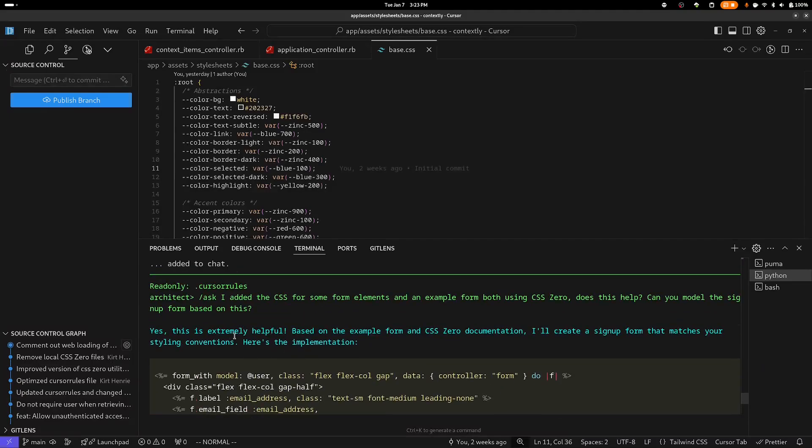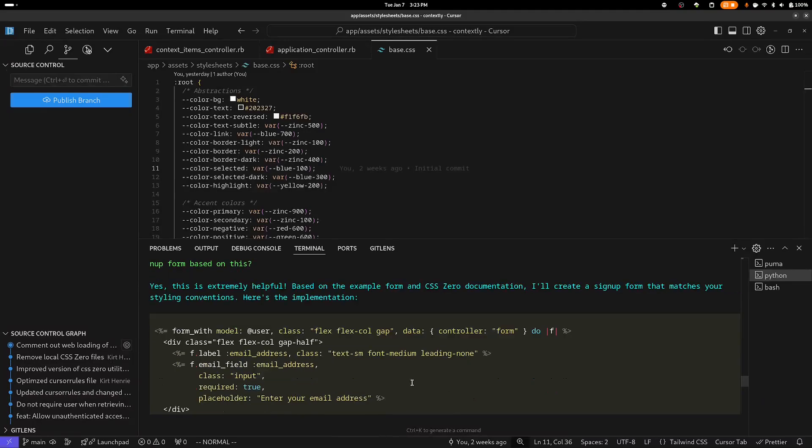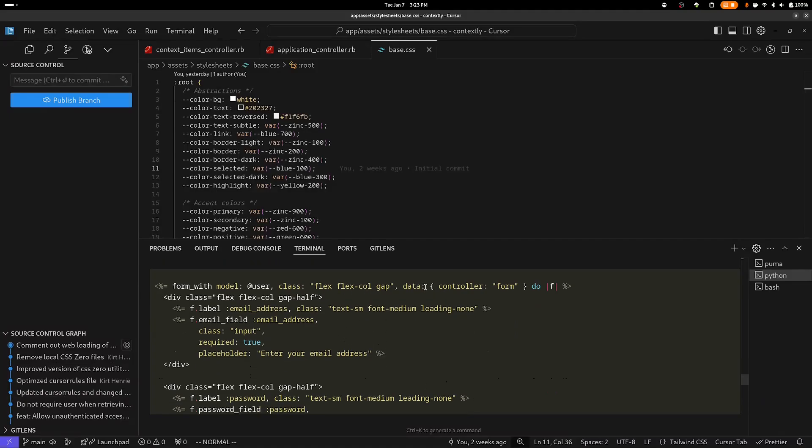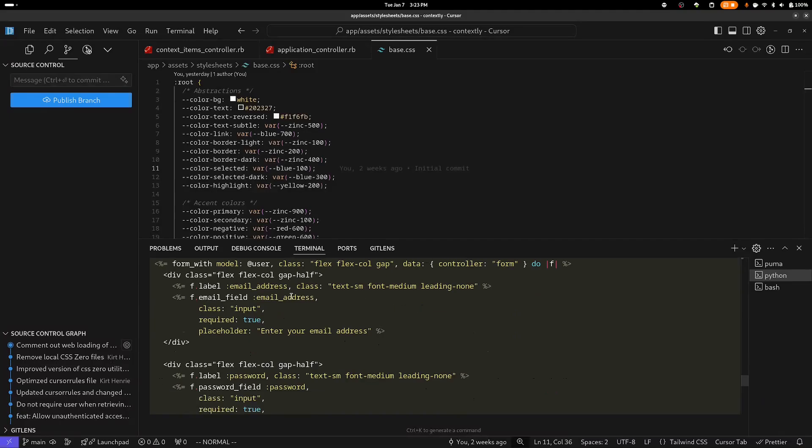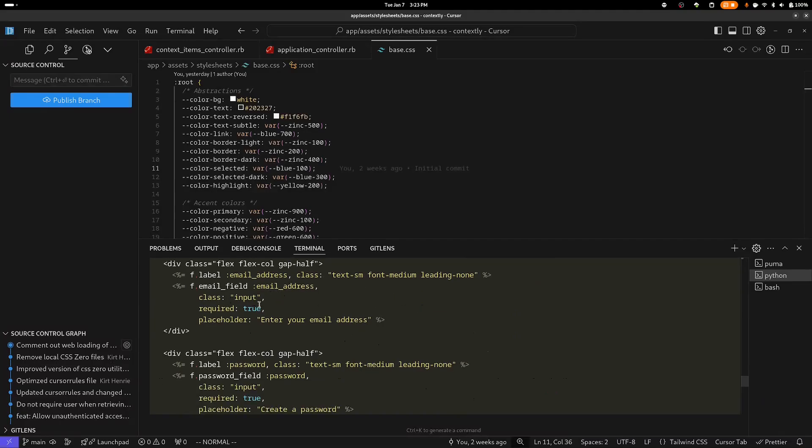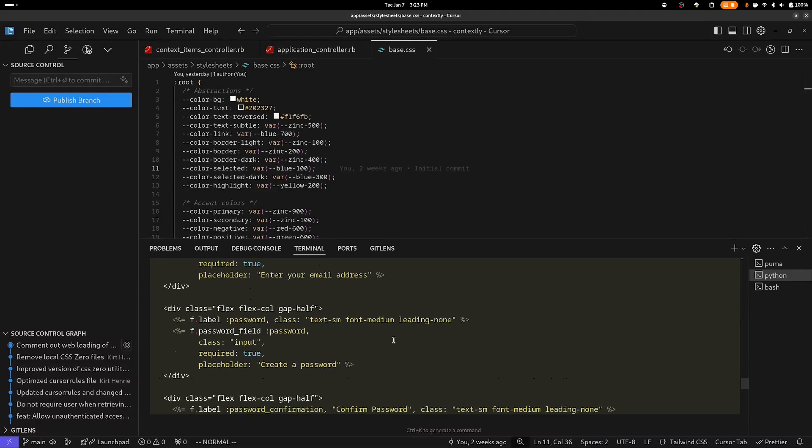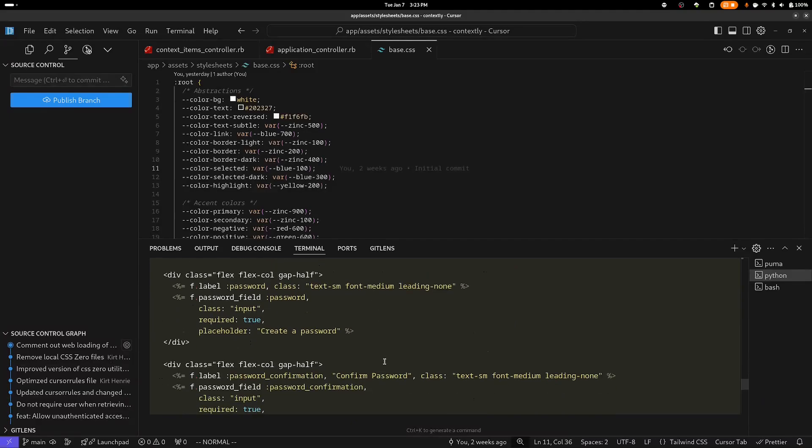Based on the example form in CSS Zero documentation, I'll create a signup form that matches your styling convention. Here's the implementation. And so far, so good. This looks really good. We don't have any Tailwind classes so far. And it's actually using the input class from CSS Zero, which is good.